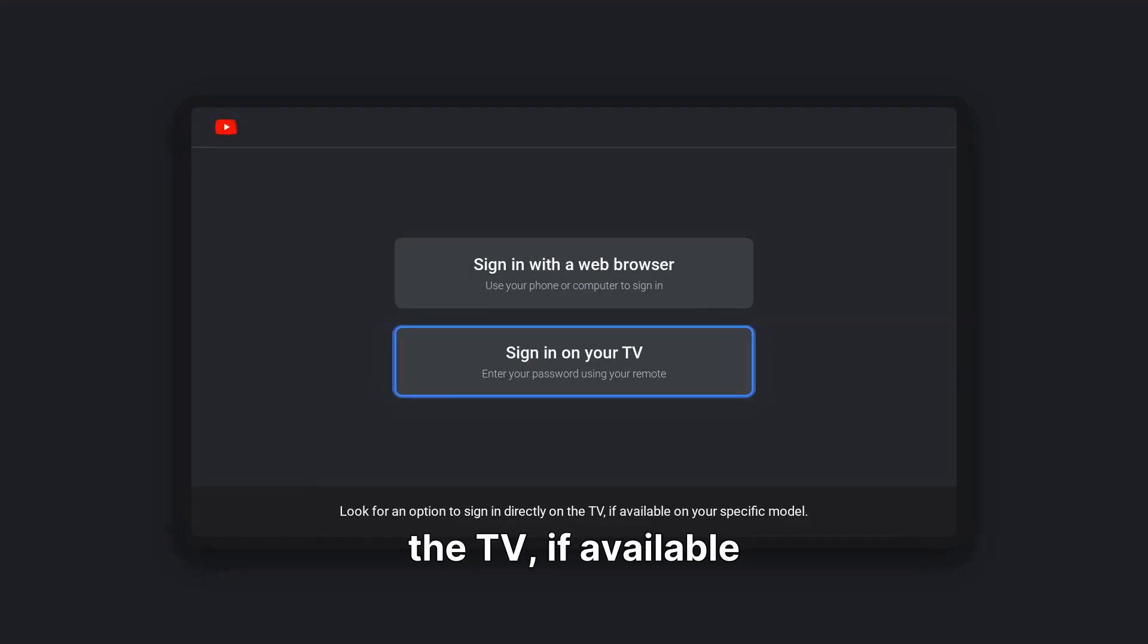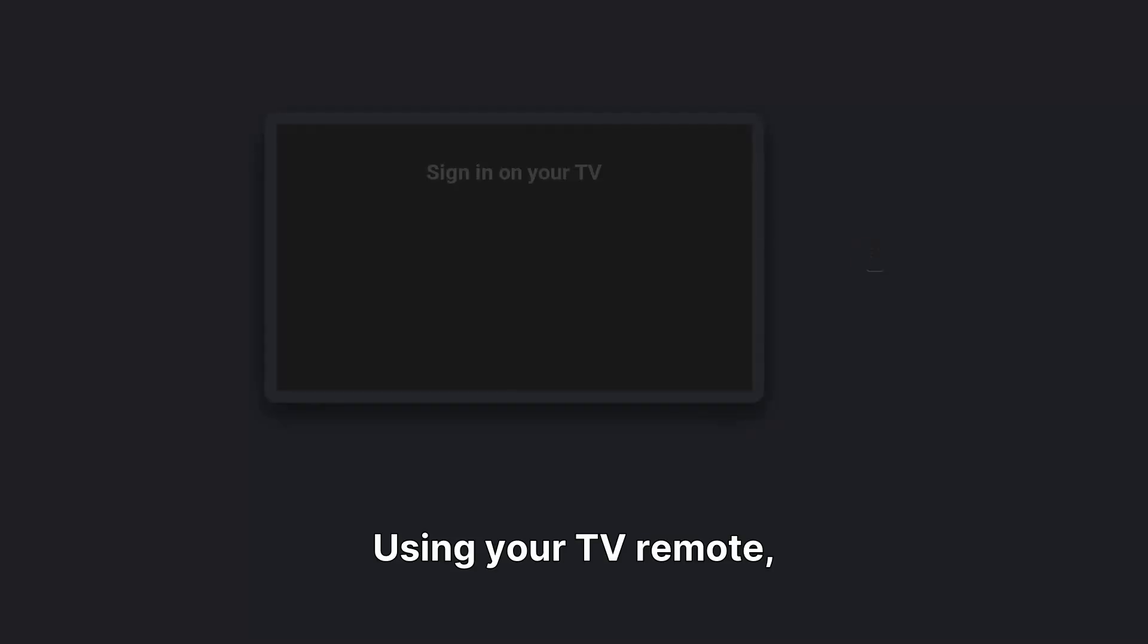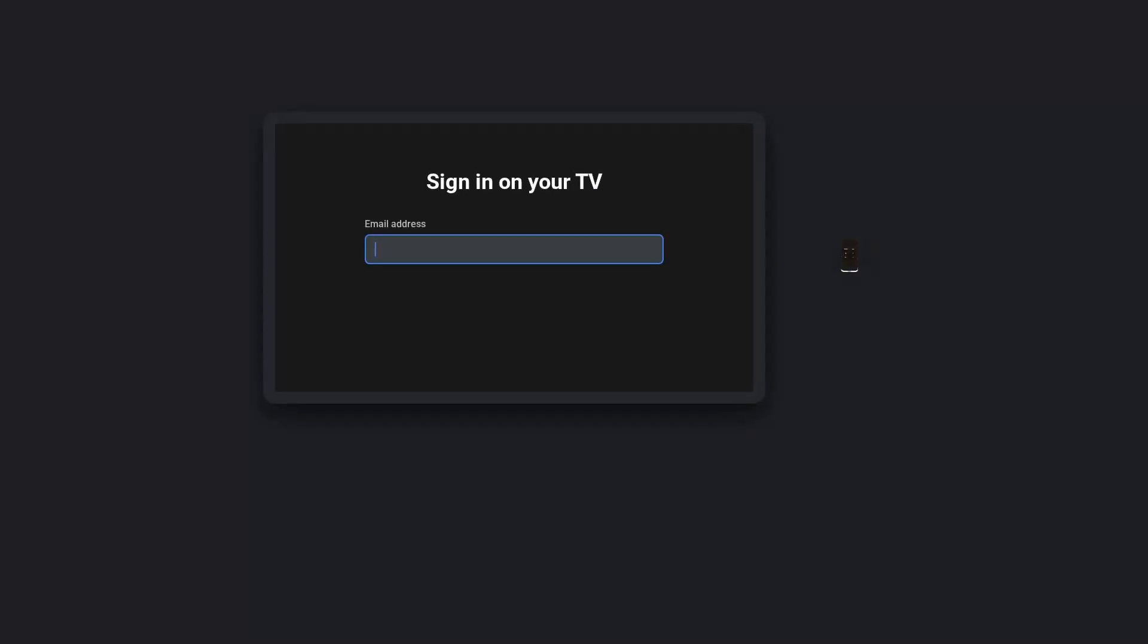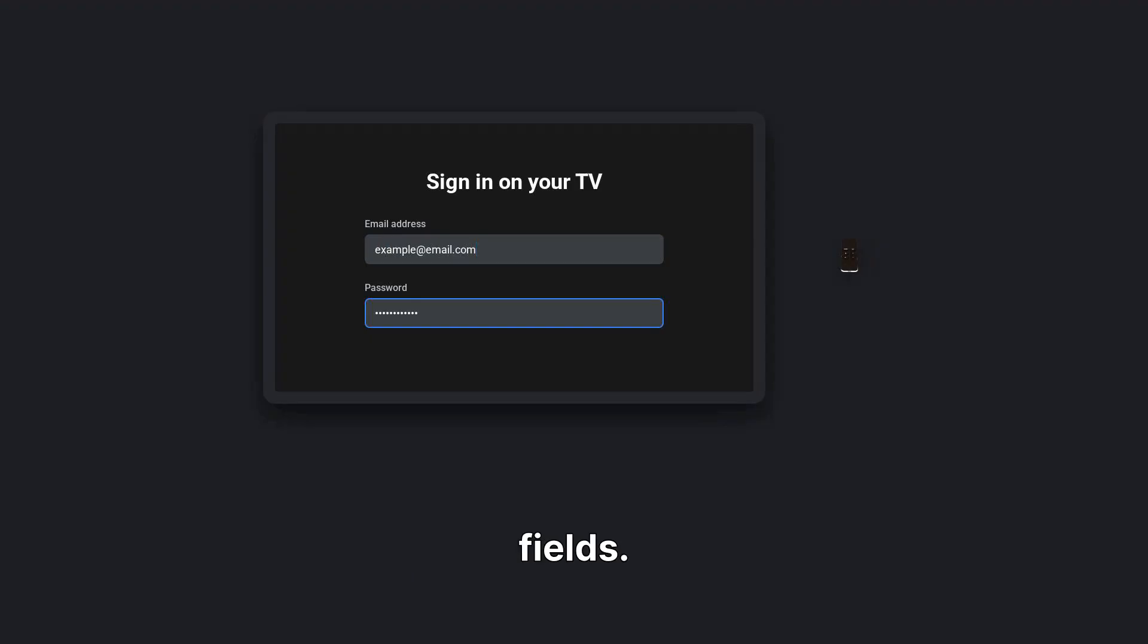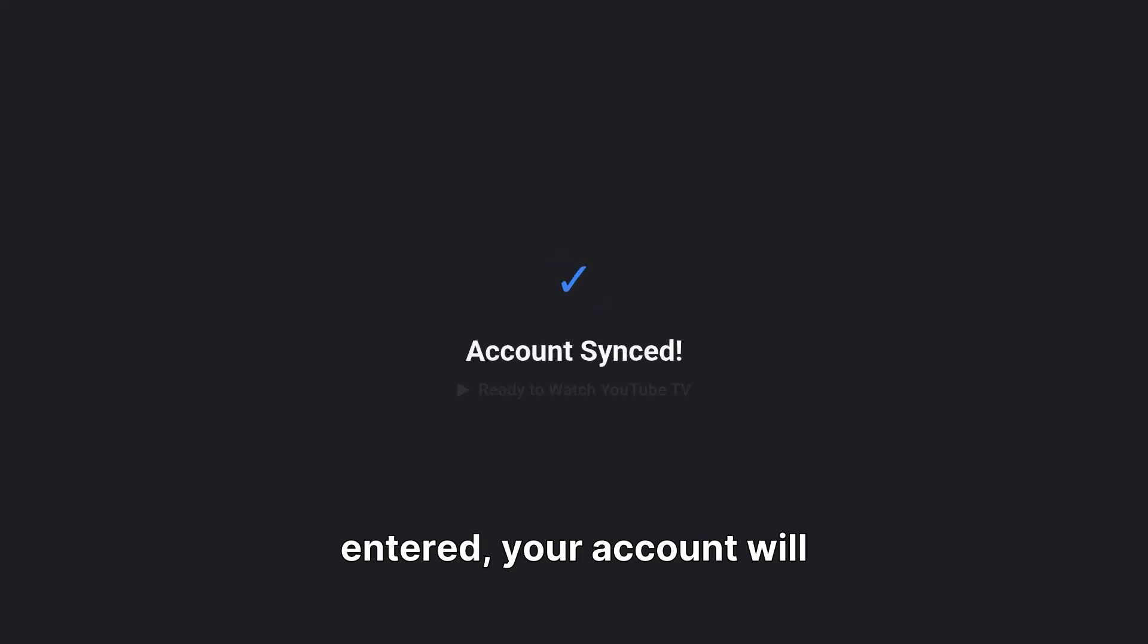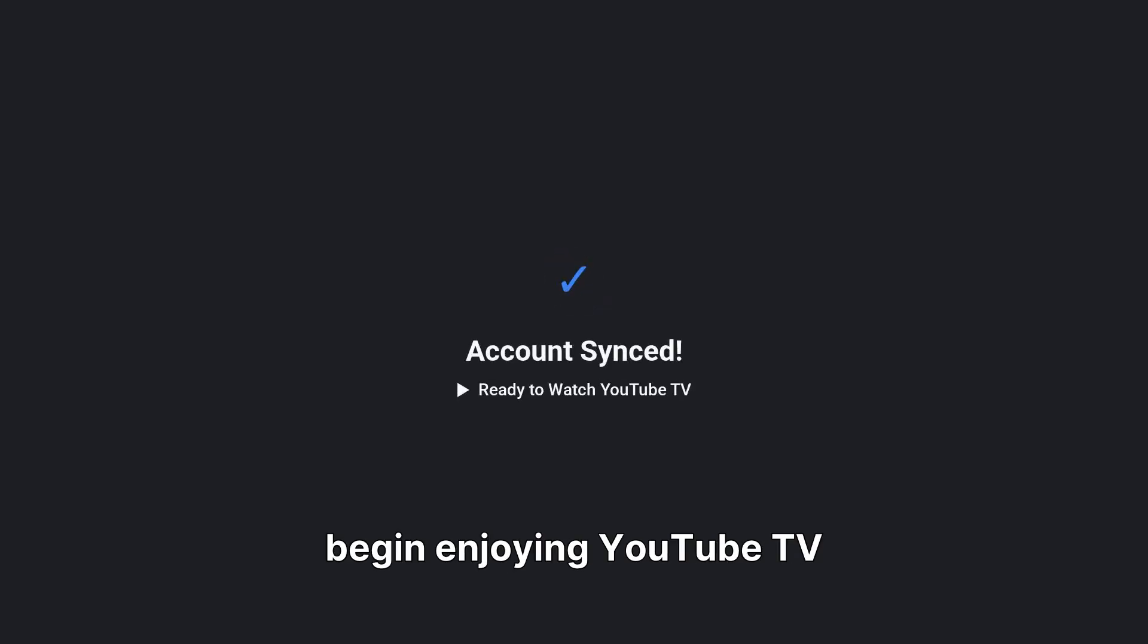Using your TV remote, manually enter your Google account's email address and password into the on-screen fields. Once your credentials are entered, your account will sync and you can begin enjoying YouTube TV without further steps.